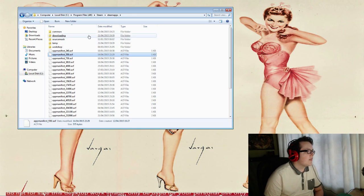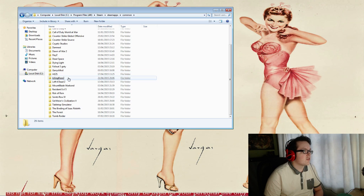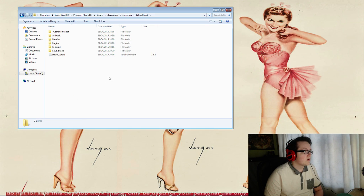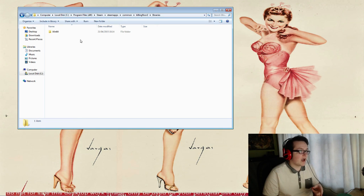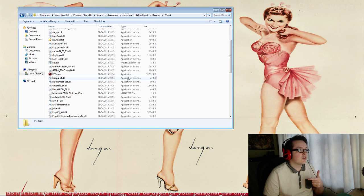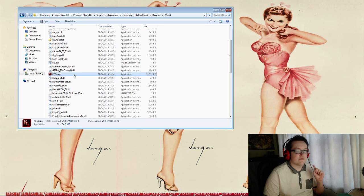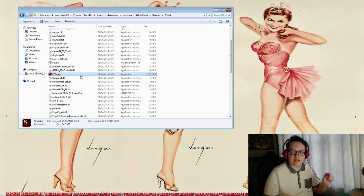Then you want to go to Common, find your Killing Floor 2, then go to Binaries, Windows 64. Scroll down and find the application KFGame. It might be presented as KFGame.exe.